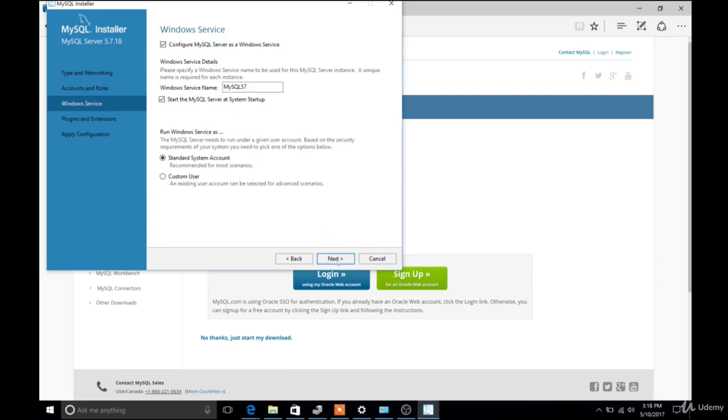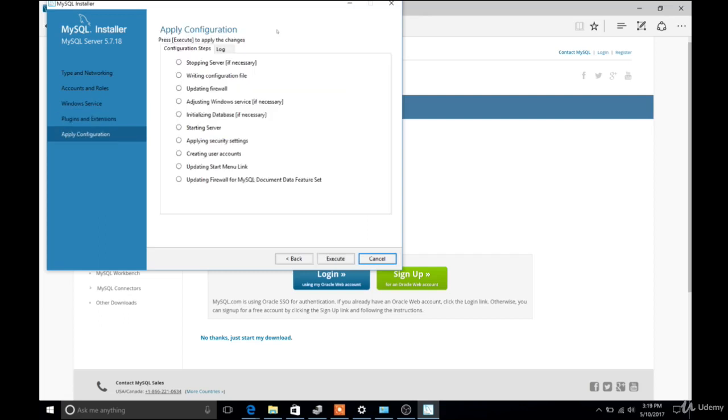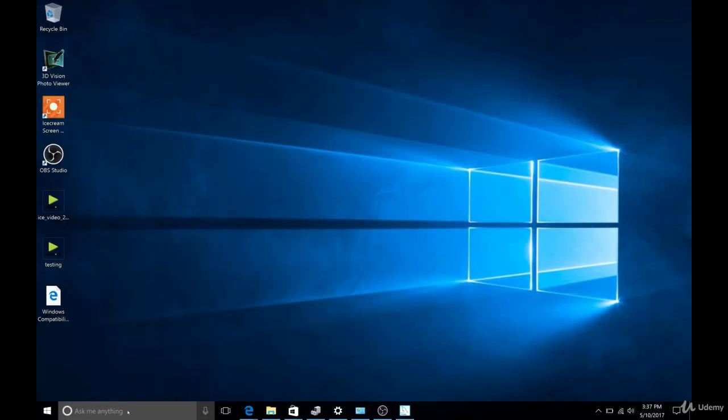And then we'll click Next one more time. And then finally, again, we'll click Execute. And it will start to apply the configuration, and it may take a moment or two. But then once it finishes, everything should be installed. So we'll click Finish, and then get out of here. So that's how we install.